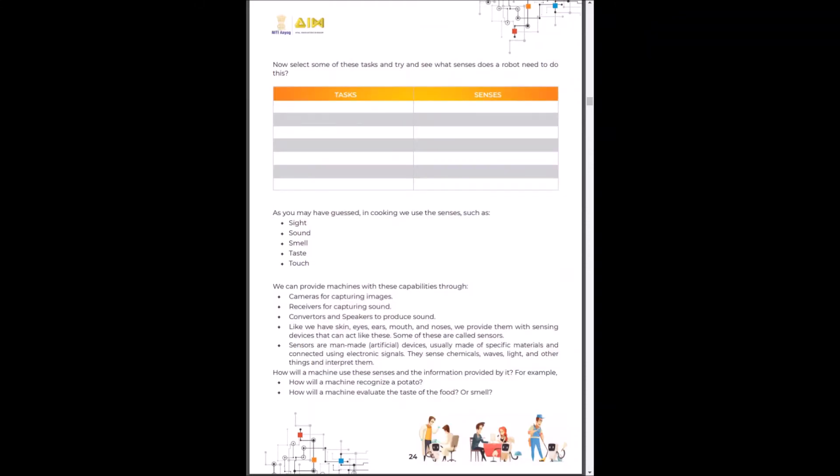As you might have guessed the computer also needs sensors. The sensors mimic the sensory organs such as sight, sound, smell, taste and touch. Cameras are used for capturing images, receivers are used for capturing sound, converters and speakers are used to produce sound. And like we have skin and other sensory organs, the computer or the machine also has sensors.